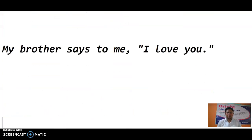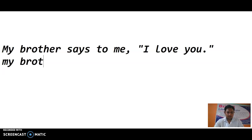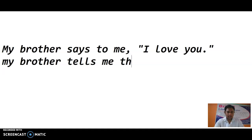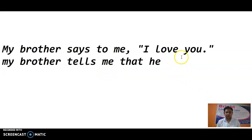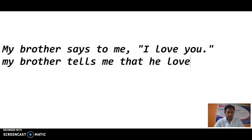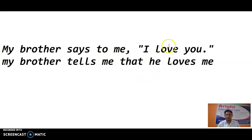Next: My brother says to me, 'I love you.' Same rule applies. 'Says to me' becomes 'tells me that'. 'Brother' is third person 'he'. 'I' is converted to 'he', 'love' becomes 'loves'. So: My brother tells me that he loves me — that will be the right answer.